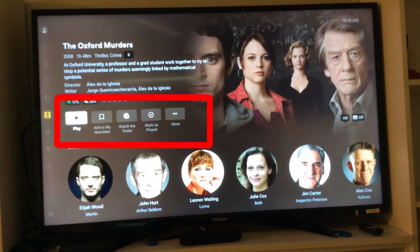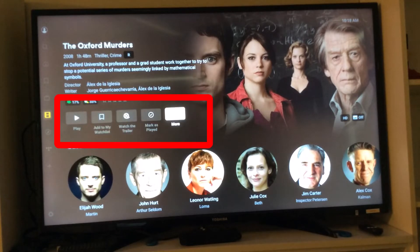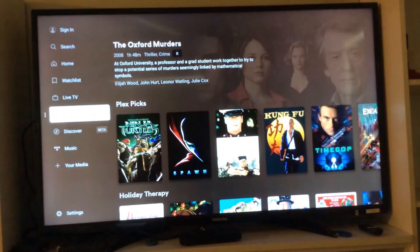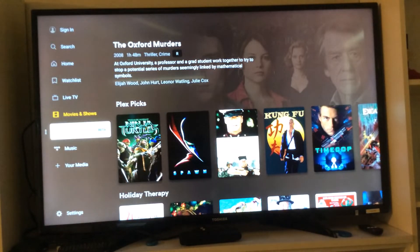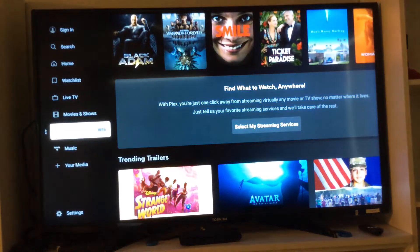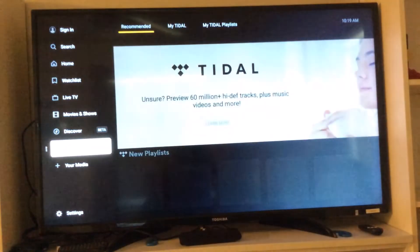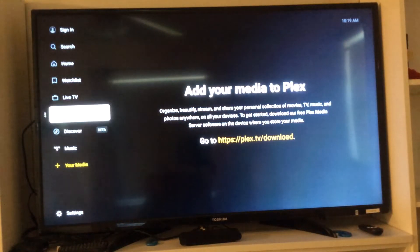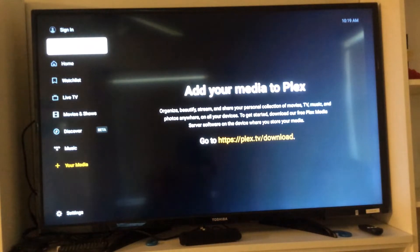When we click on a particular movie, it will show the cast and some information about it. You can play it, add it to the watch list, watch a trailer, and mark it as played. There are several things that you can choose: sign in, search, home, watch list, live TV, movies and shows, discover. You can even listen to some music, and you can check what you've marked as your favorites.